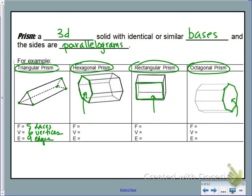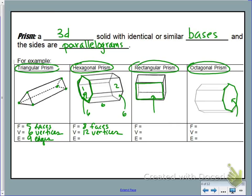Let's talk about the hexagonal prism. Since we know there are six sides, there are going to be six parallelograms connecting the bases. So we have one hexagon, two hexagons, and then six parallelograms connecting them, for a total of eight faces. The number of vertices would be six on each base, for a total of 12 vertices. The number of edges: six edges on one base, six on the other, and six more connecting the bases, for a total of 18 edges.